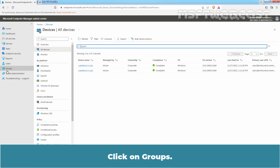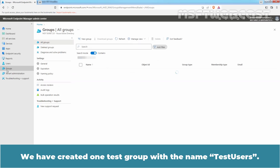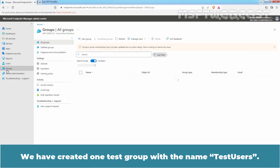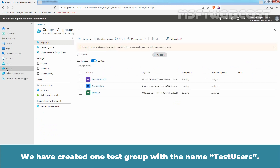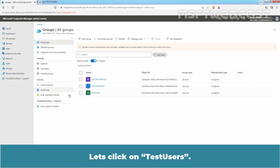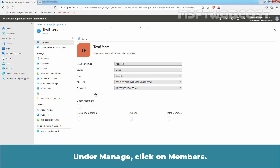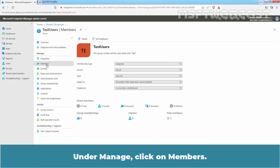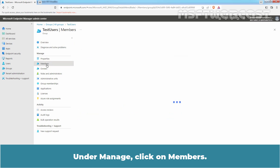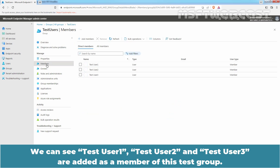Click on Groups. We have created one test group with the name TestUsers. Let's click on TestUsers. Under Manage, click on Members. We can see TestUsers1, TestUsers2, and TestUsers3 are added as members of this test group.